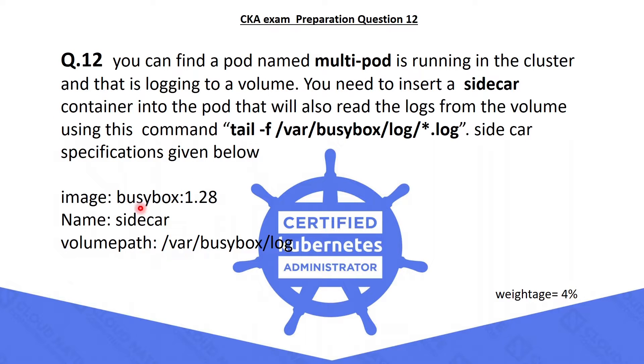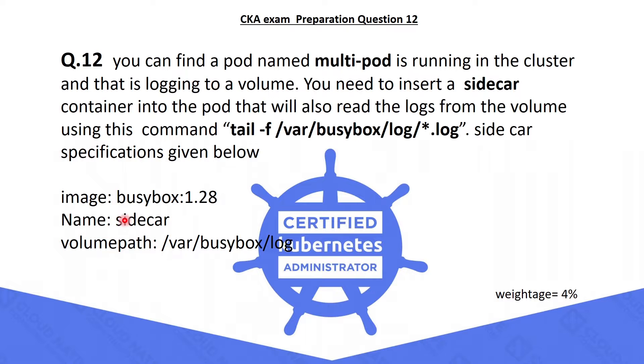The sidecar image should be busybox version 1.28, and the container name should be sidecar, and also need to mount the volume /var/busybox/log.